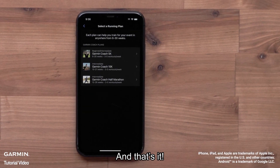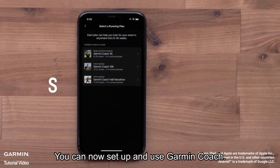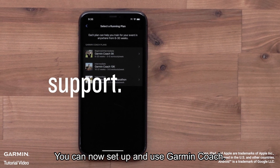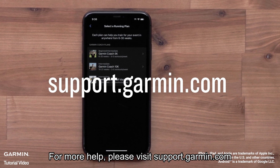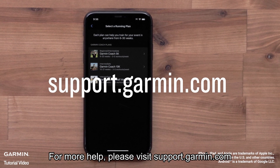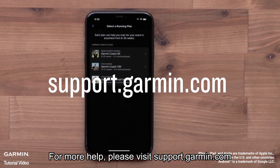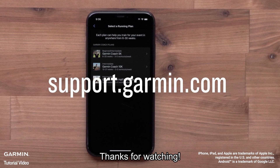You can even add the plan to your Garmin Connect home screen by selecting Add Plan to Bar. And that's it. You can now set up and use Garmin Coach. For more help, please visit support.garmin.com. Thanks for watching.